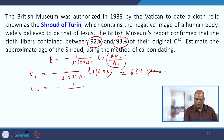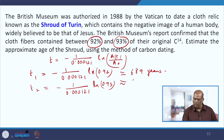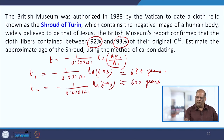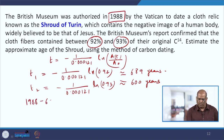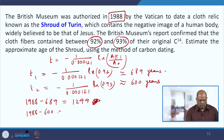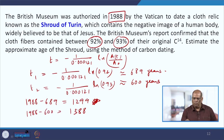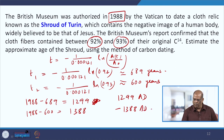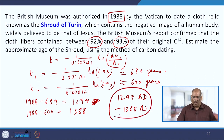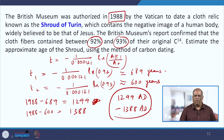Substituting 0.93 for A(t)/A₀ gives t ≈ 600 years. Since the museum was authorized in 1988, subtracting these values gives 1988 − 689 = 1299 and 1988 − 600 = 1388. So the Shroud of Turin dates to approximately between 1299 and 1388 AD.